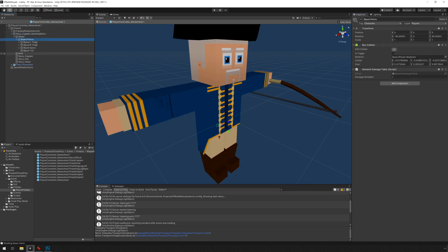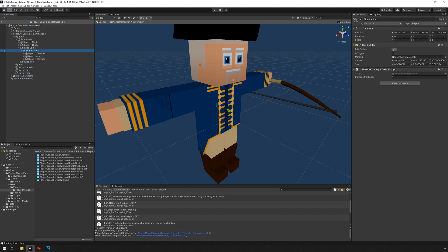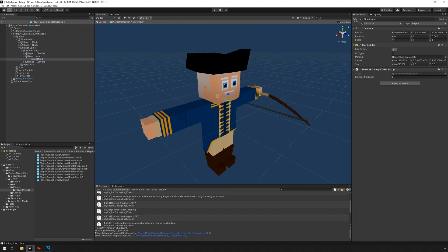If we go under biped, biped pelvis, we can see there is a box collider and a network damage taker. And if I find the head, there's a box collider and a network damage taker. And the damage multiplier is two. So if you hit the head, you cause more damage.